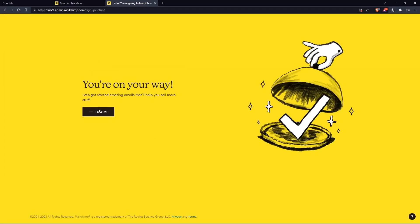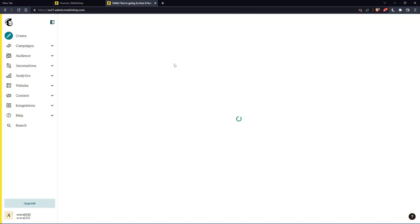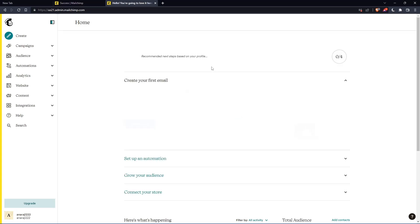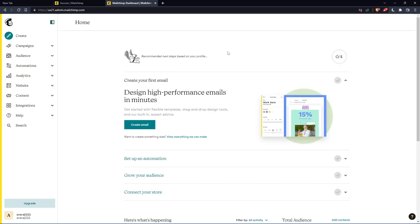And as you can see, once you click on let's go, you will find yourself on the home screen of the MailChimp website.